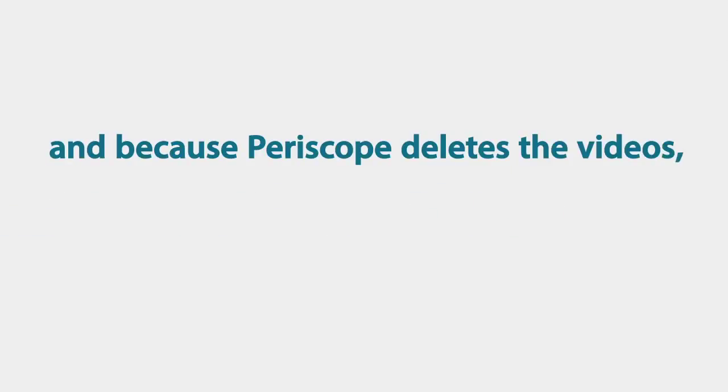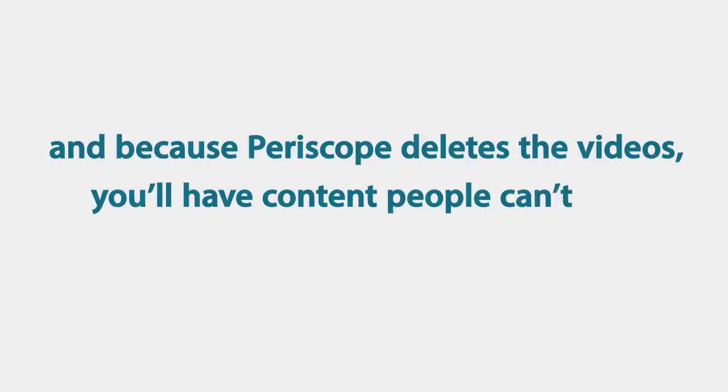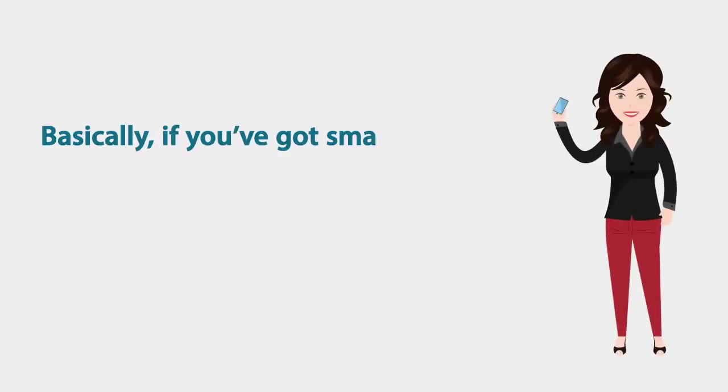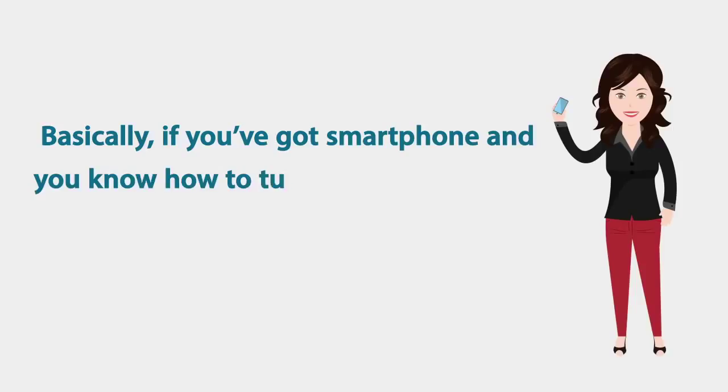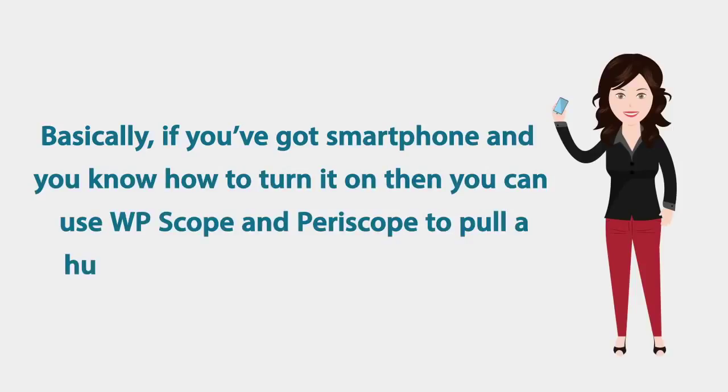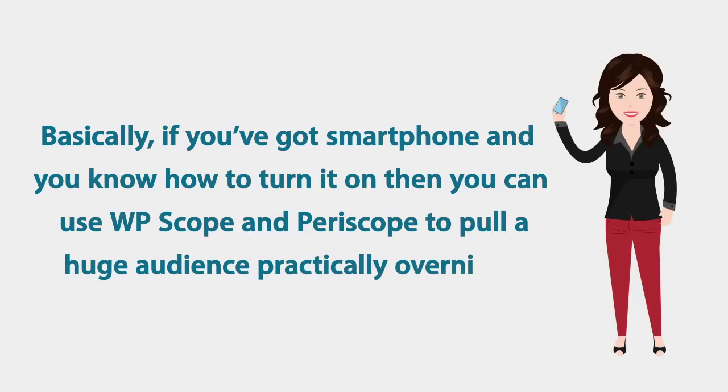And because Periscope deletes the videos, you'll have content that people cannot find anywhere else on the web. Basically, if you've got a smartphone and you know how to turn it on, then you can use WP Scope and Periscope to pull a huge audience practically overnight.